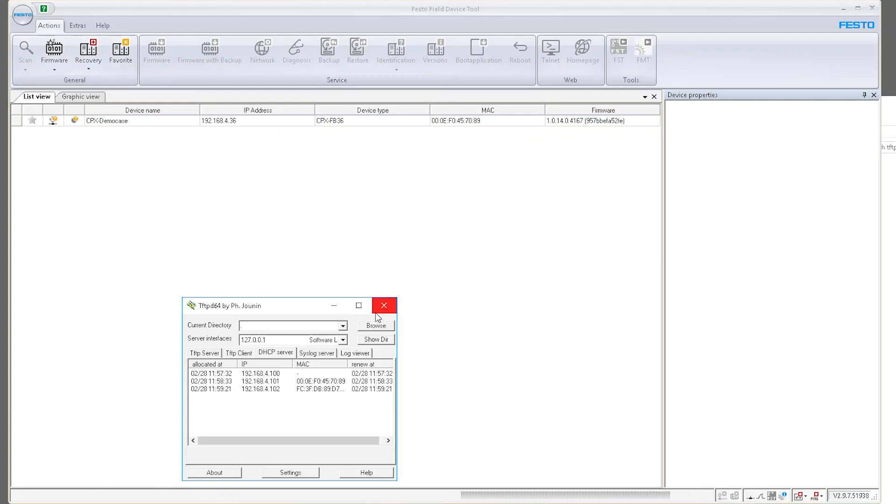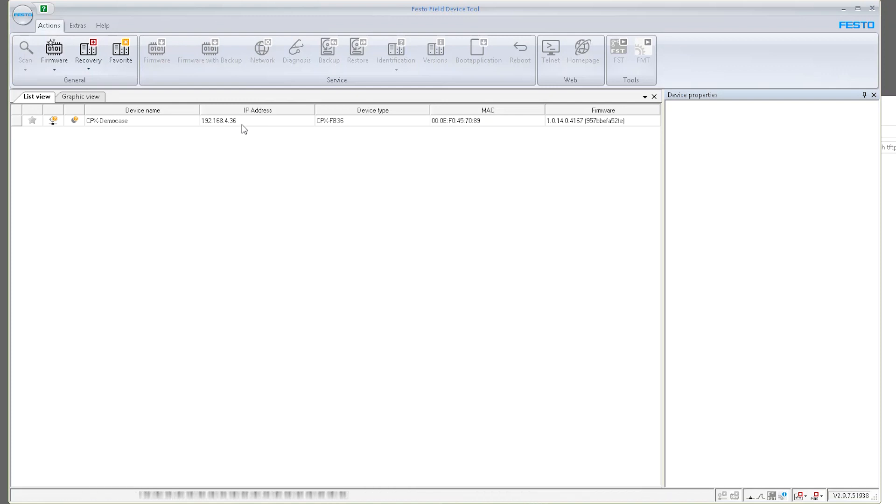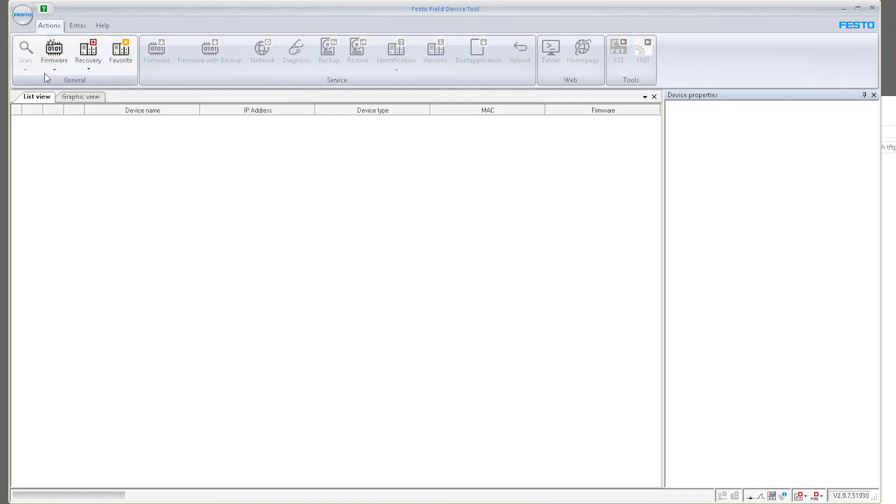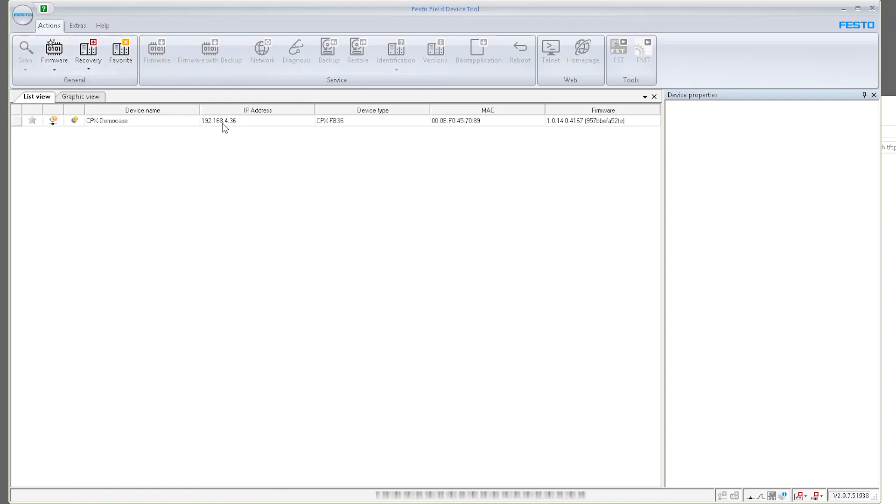Now I can just close this program and my device now has a static IP address. It doesn't matter if I reset it or whatever, it should keep that IP address. So what I'm going to do right now is I'm going to power off my CPX FB36. I'm going to scan again. Of course it's powered off, it's not going to show. I'm going to power it back on. So right now it's booting up. I see some LEDs here. So it seems like I have some sort of communication on my actual device. I'm going to scan it again.